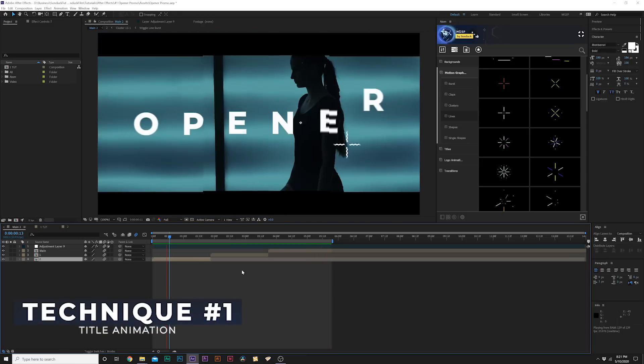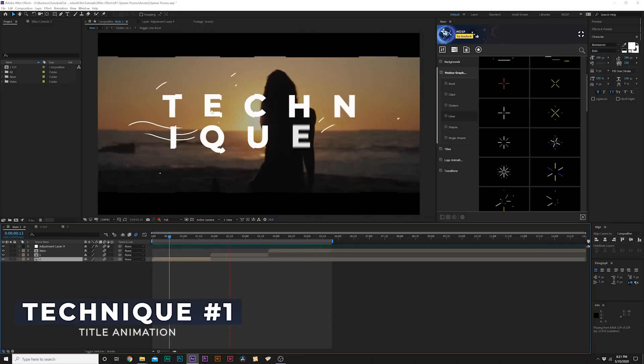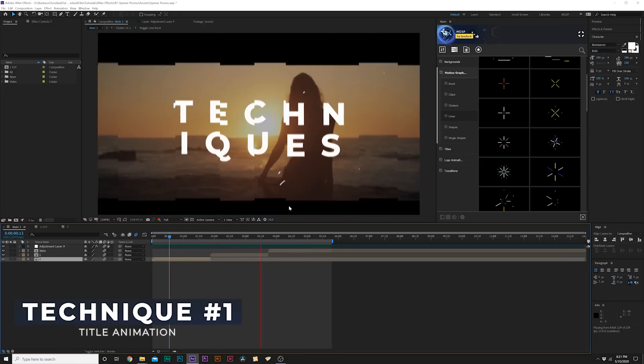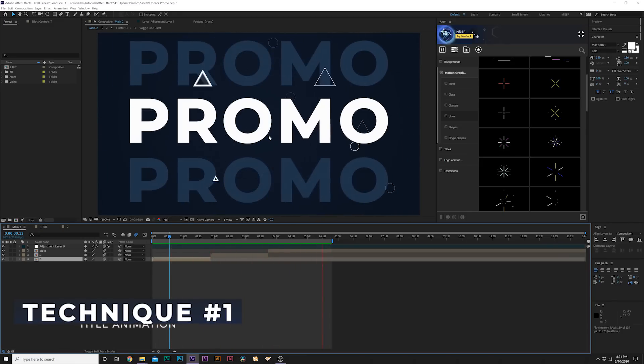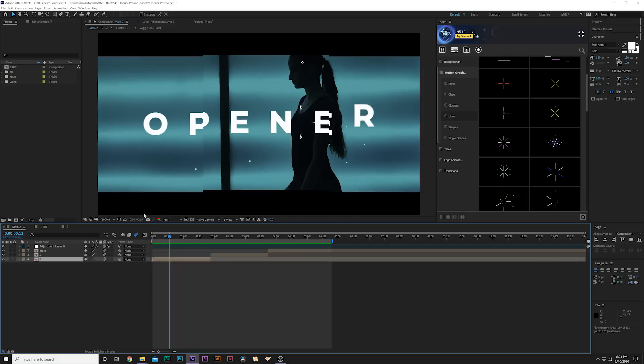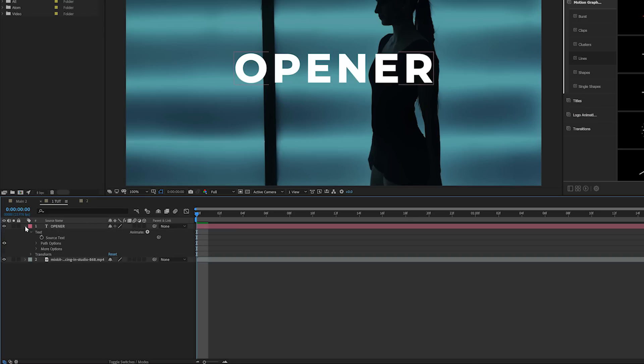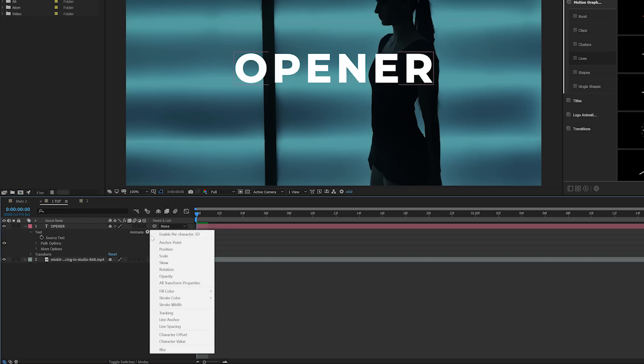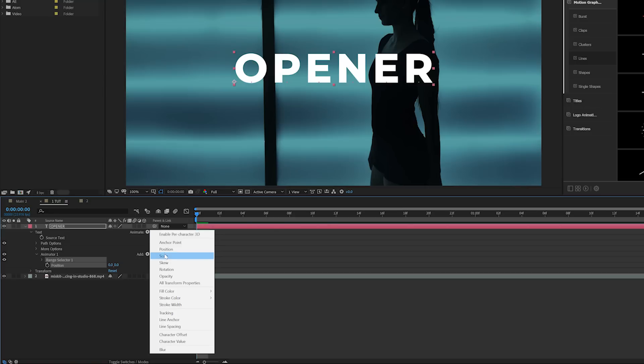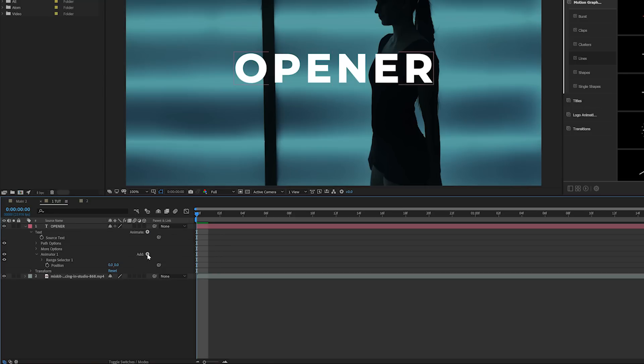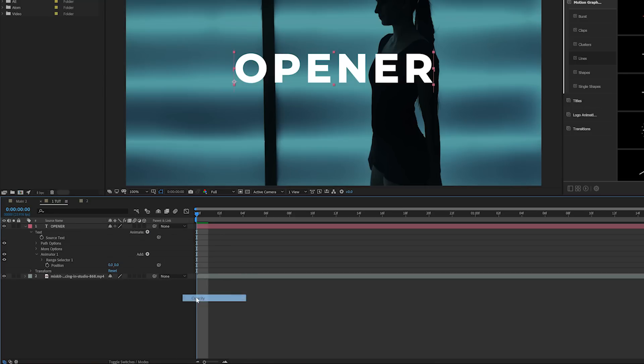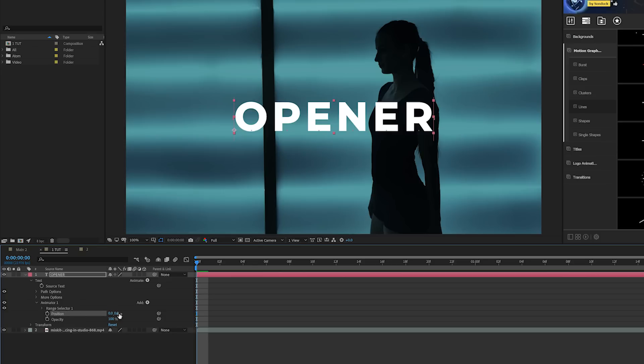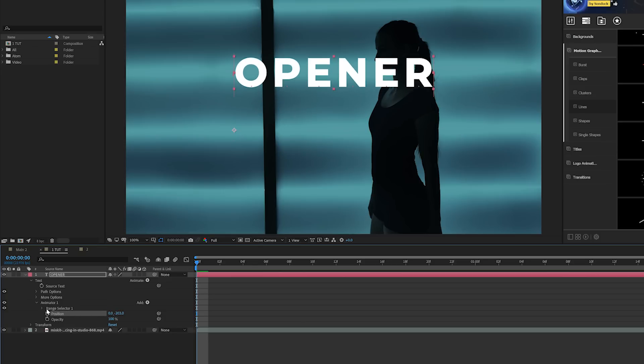Alright so let's get started. We're going to talk about two specific title techniques where we can have our title animating in. So when you have your title in here, open it up, come here to animate, and you can add a position or any other parameter you want. We're also going to add opacity, and you can come here to position and just bring this title up.